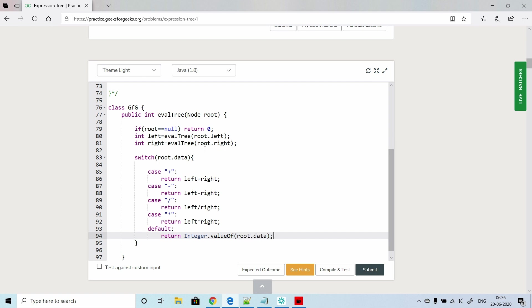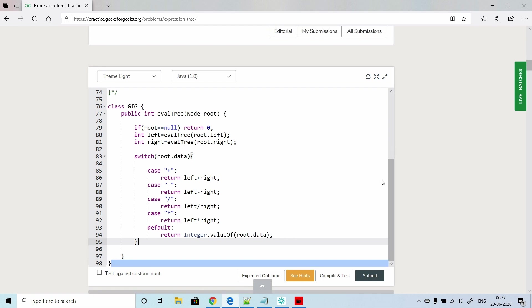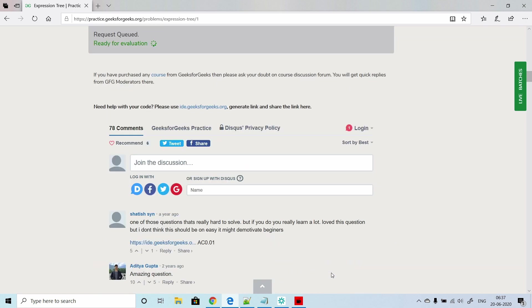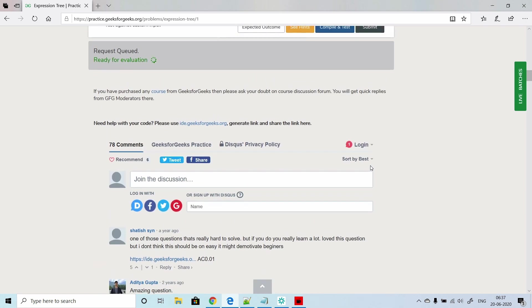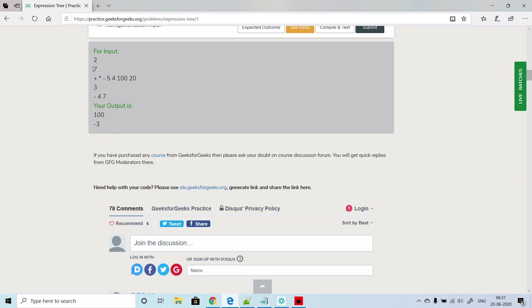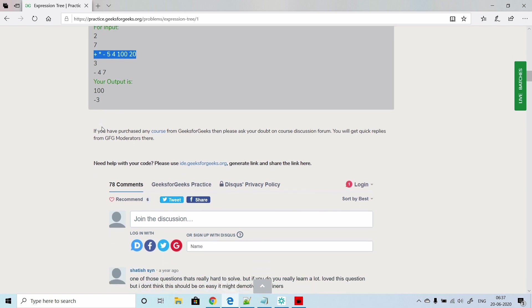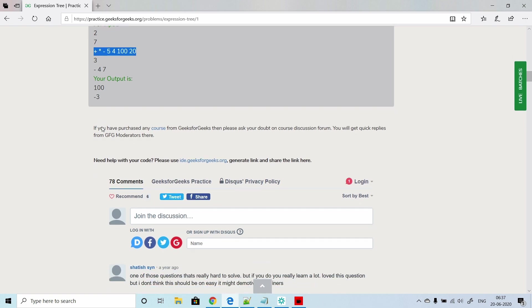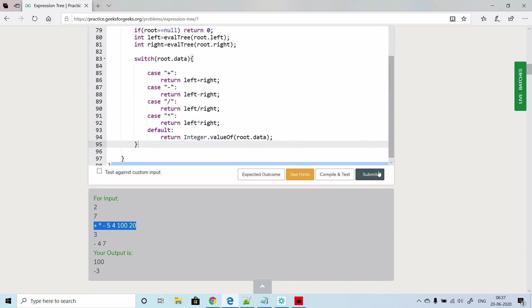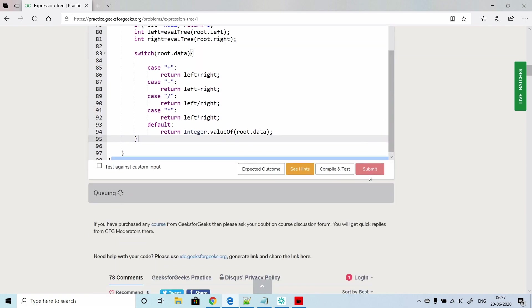This looks good. Let's compile it. The first example where the tree was given - it was 3. And for 7 it is 4 minus 7, so it's going to be minus 3. Now let's submit our code.